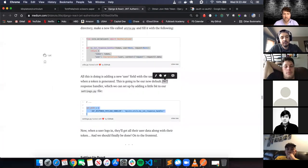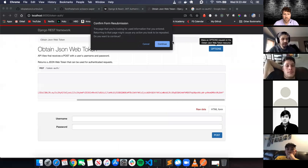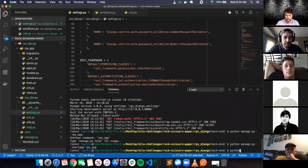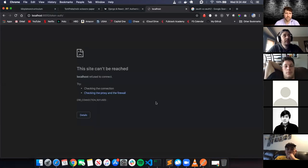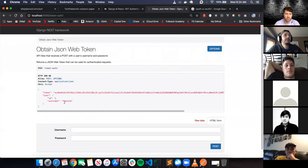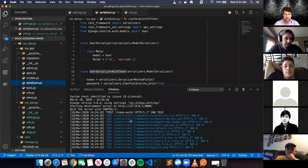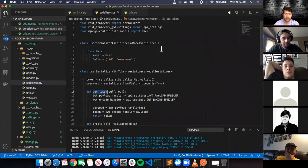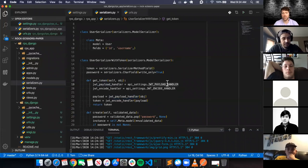Now when a user logs in they'll get all their user data along with their token. Let me run the server again - python manage.py runserver - hopefully it all works. I refresh the token endpoint, enter my credentials, and now I get the token AND the user back with the user ID and username. That data is coming from serializers - it grabs the ID, username, and handles the token for an already-established session.